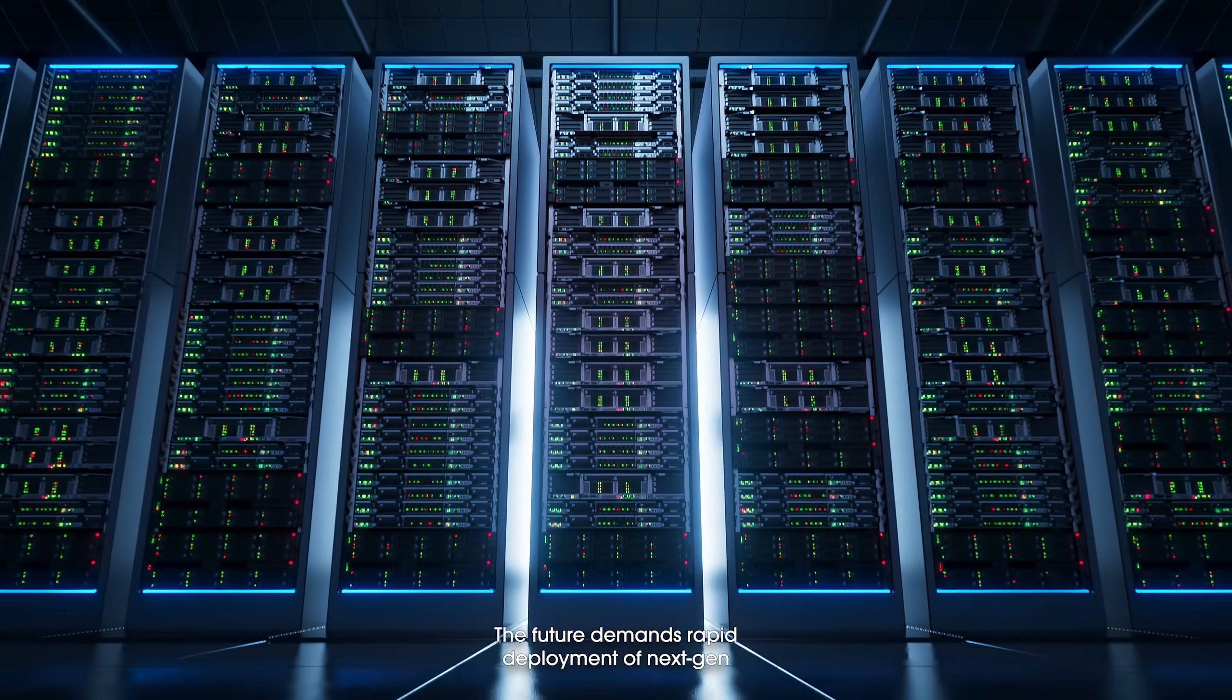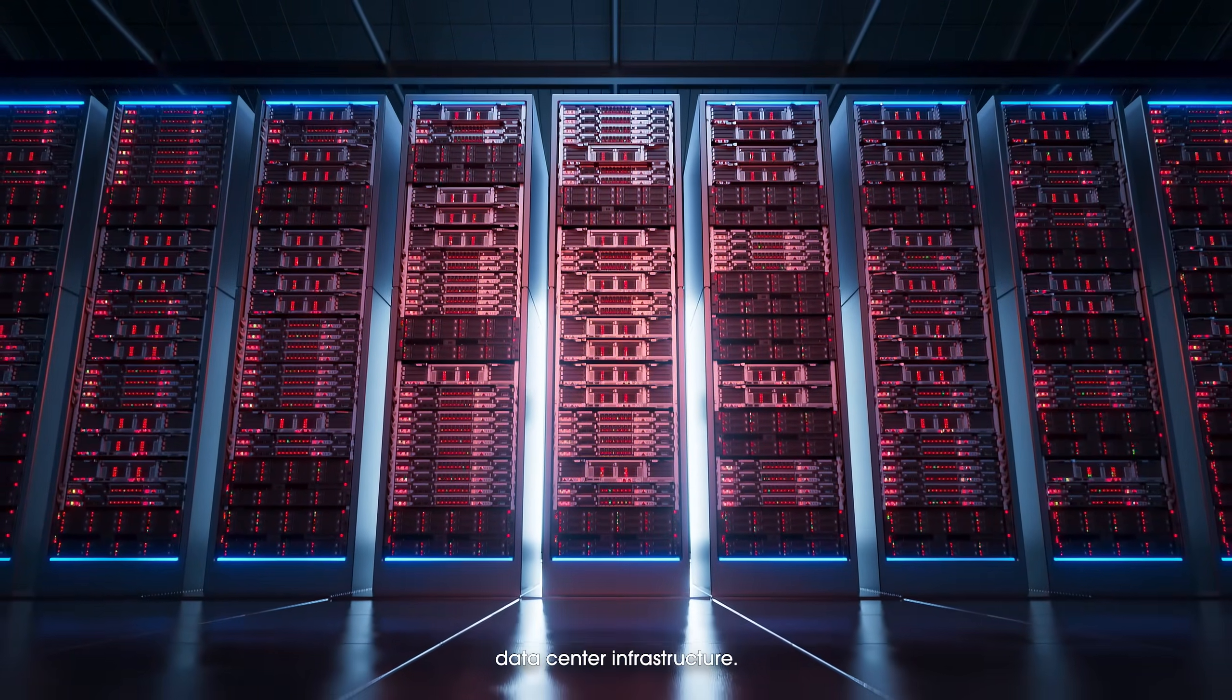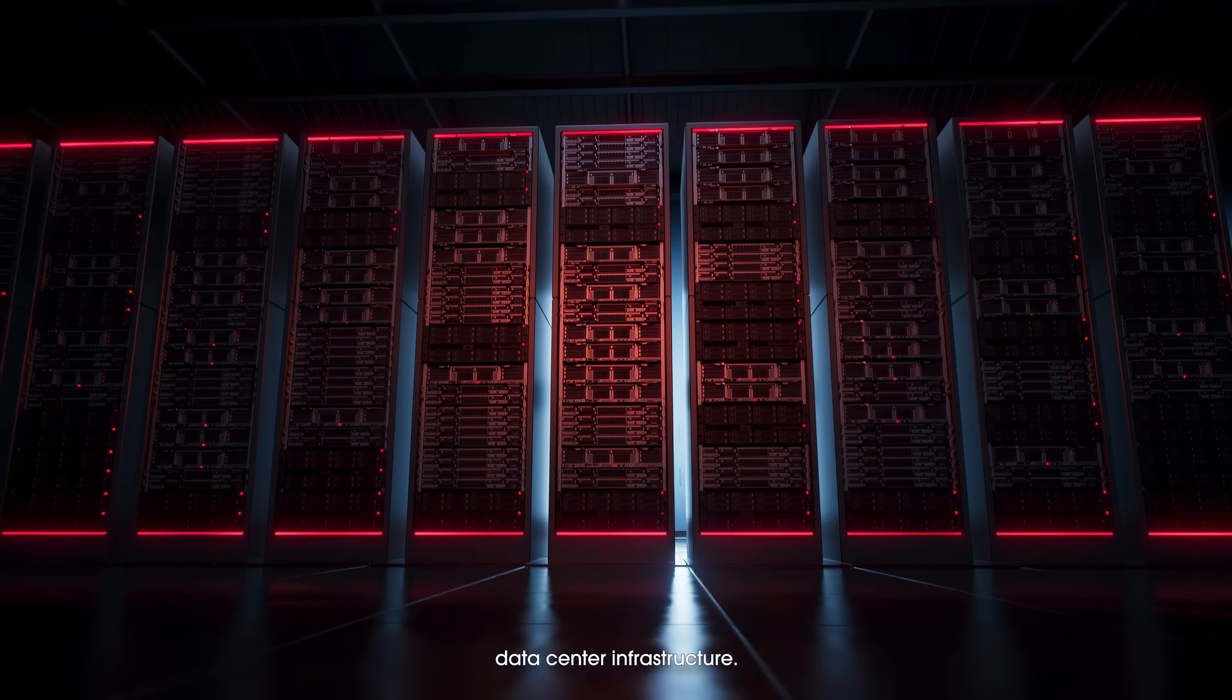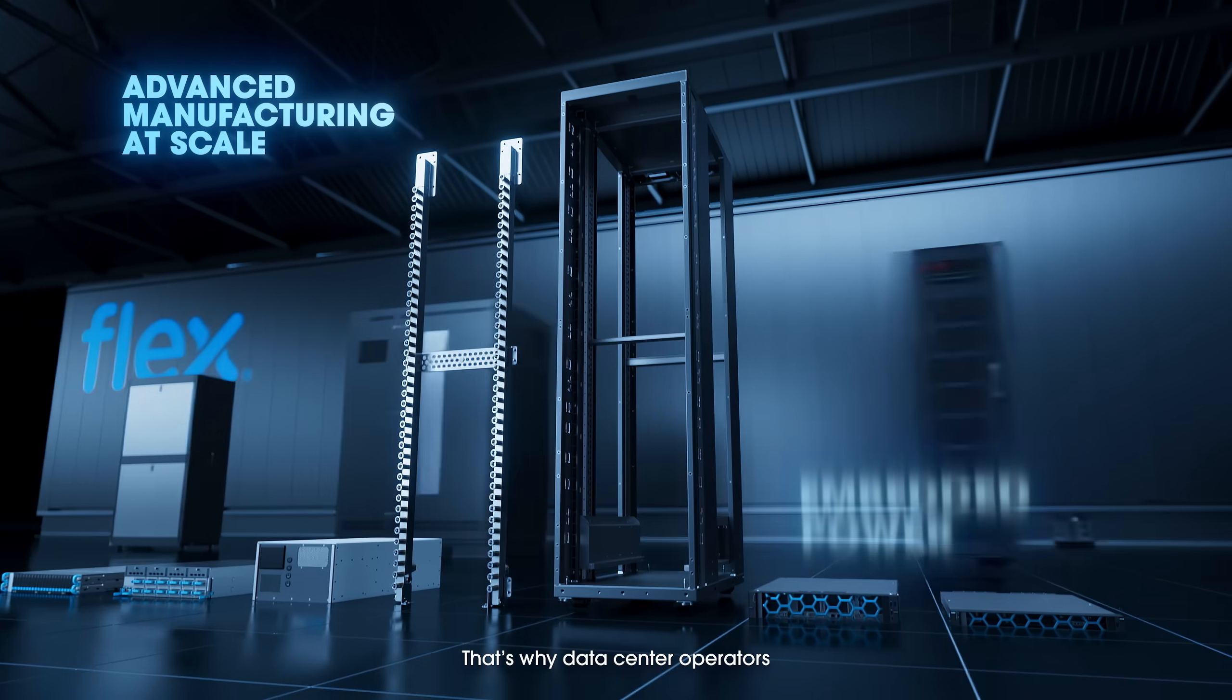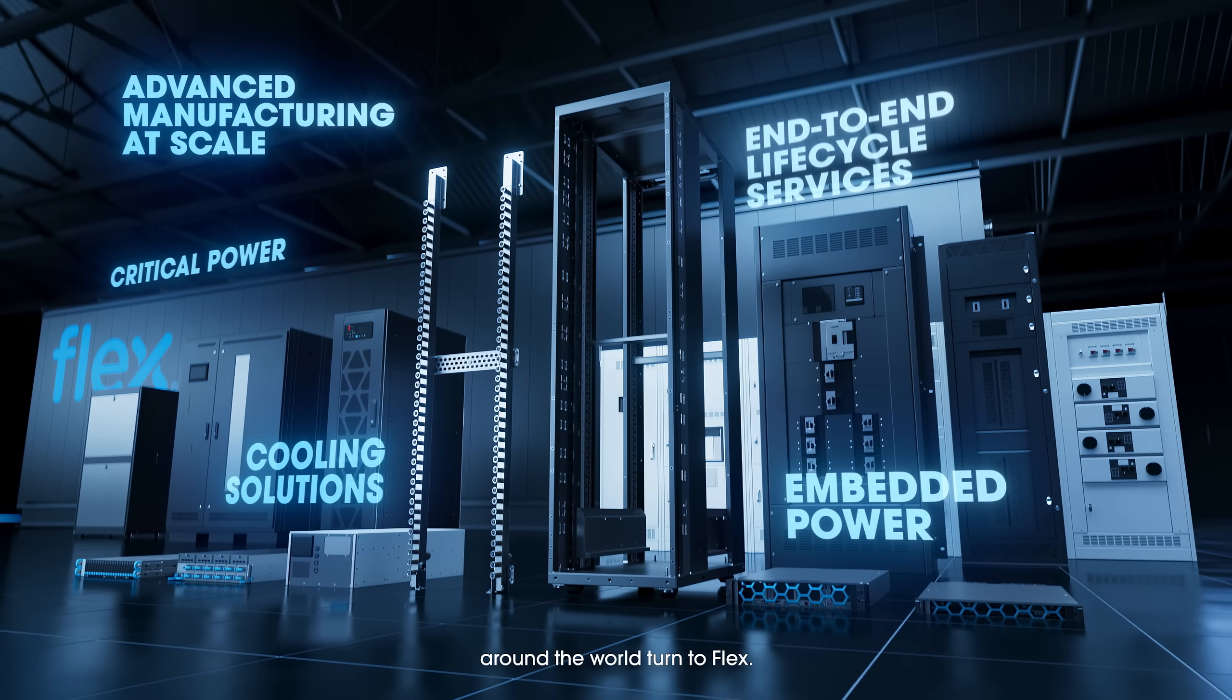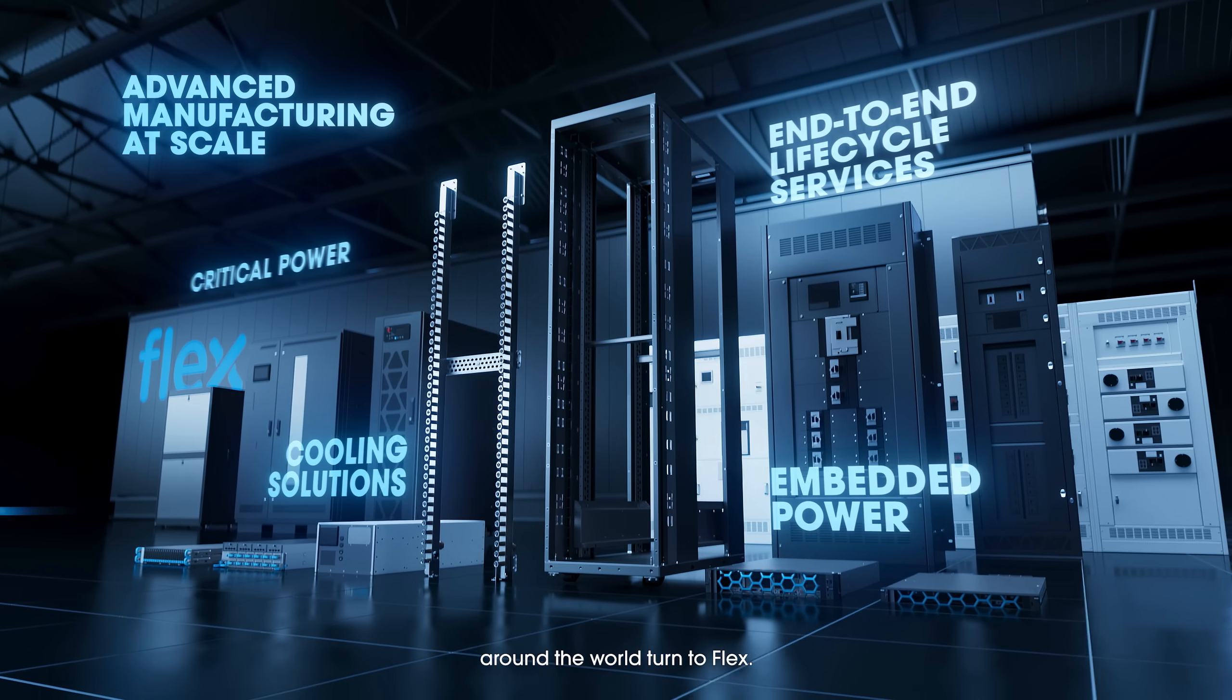The future demands rapid deployment of next-gen data center infrastructure. That's why data center operators around the world turn to Flex.